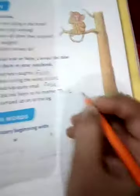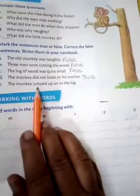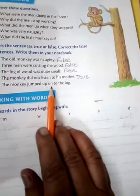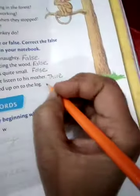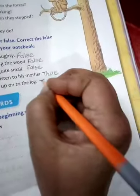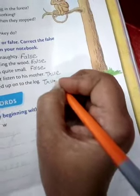Last: The monkey jumped up on the log. Yes, he jumped and danced on top of it. So this sentence is also true.